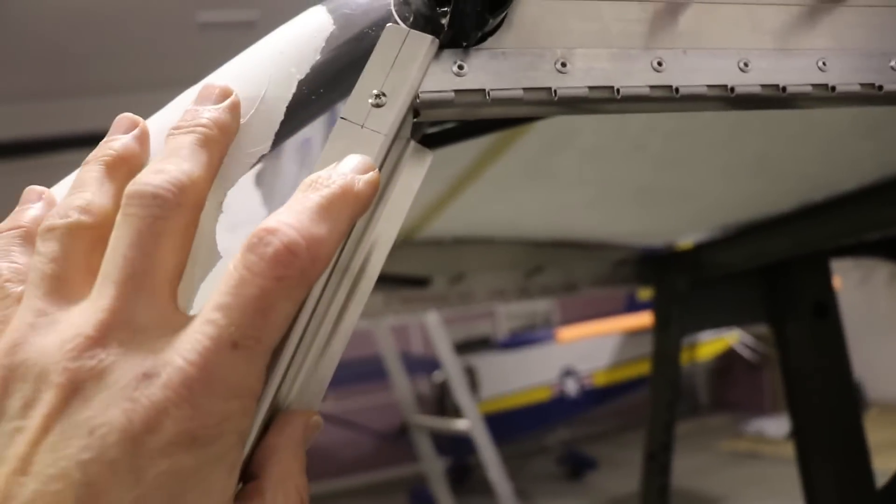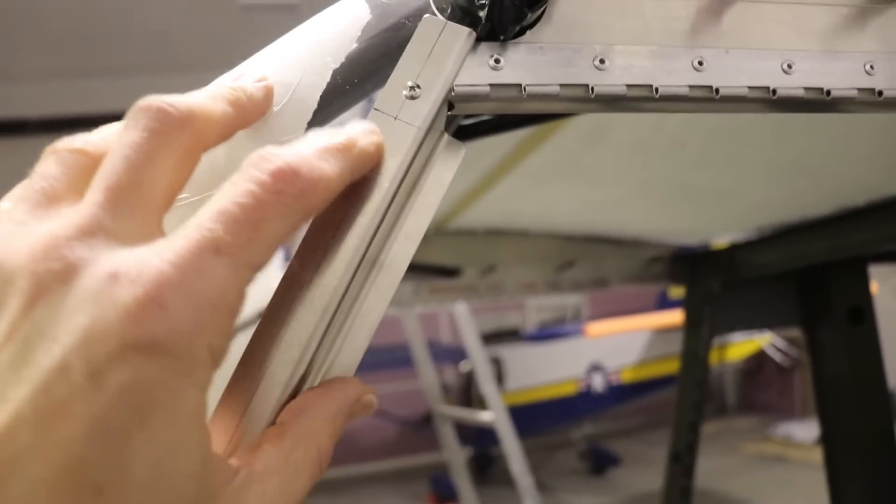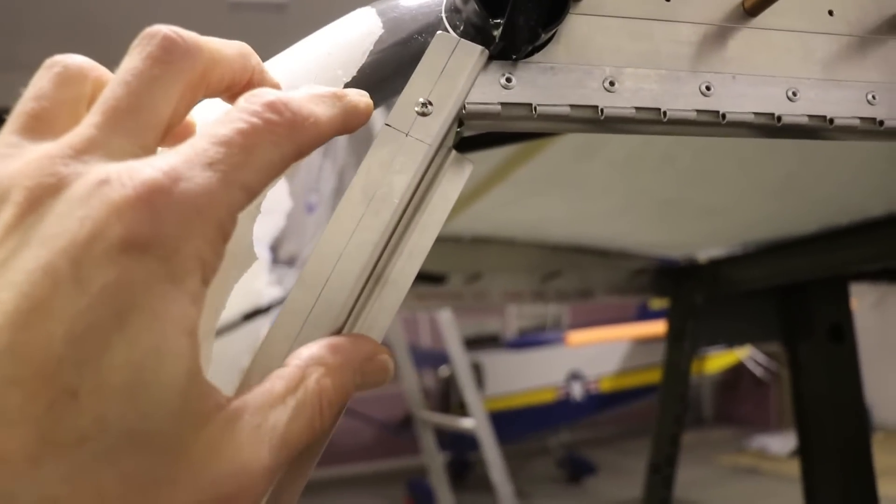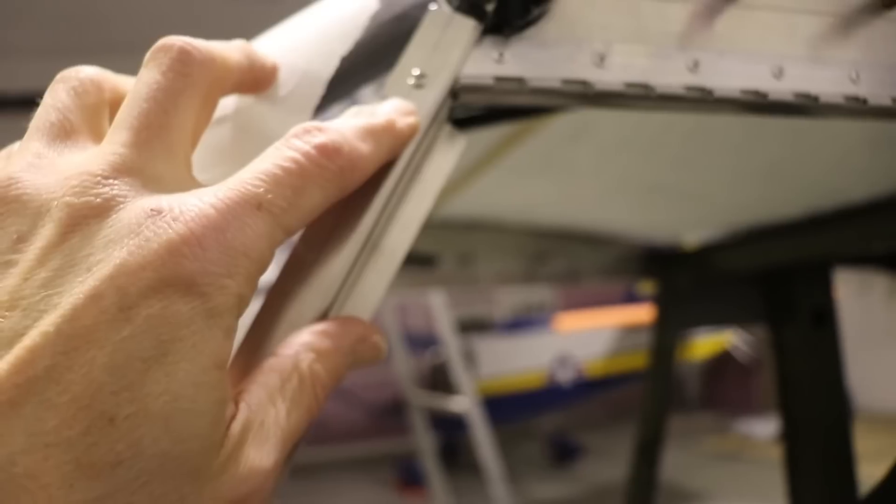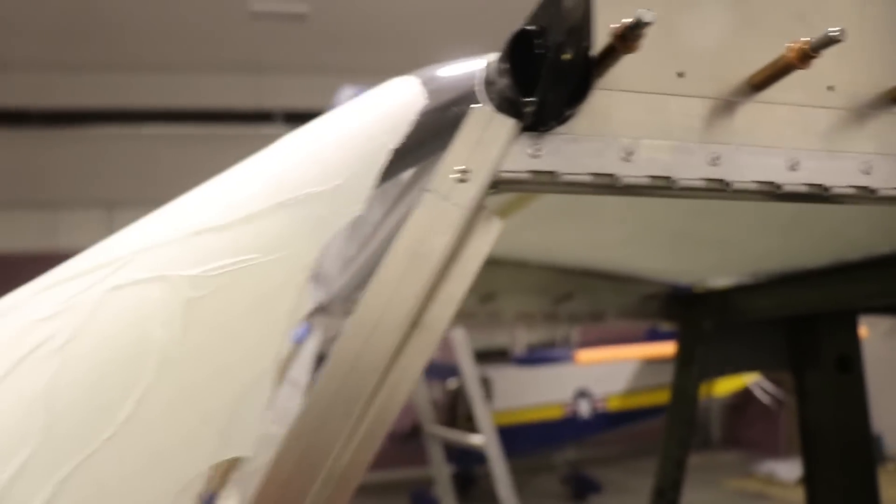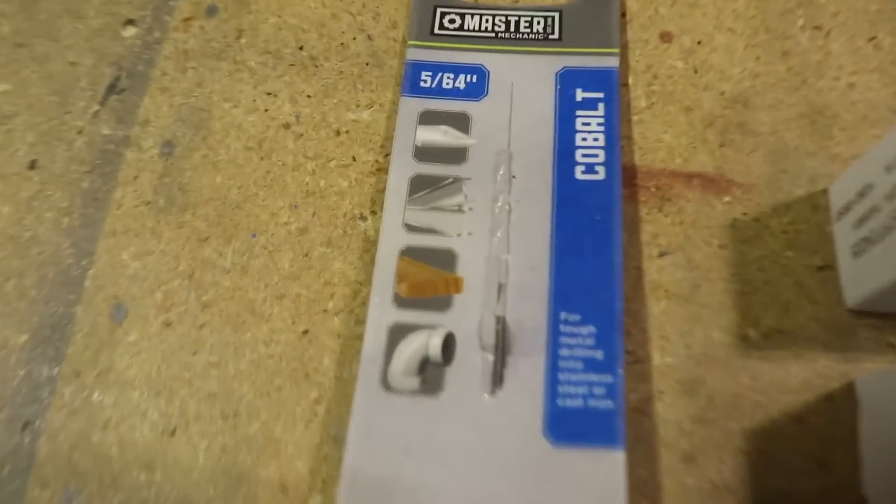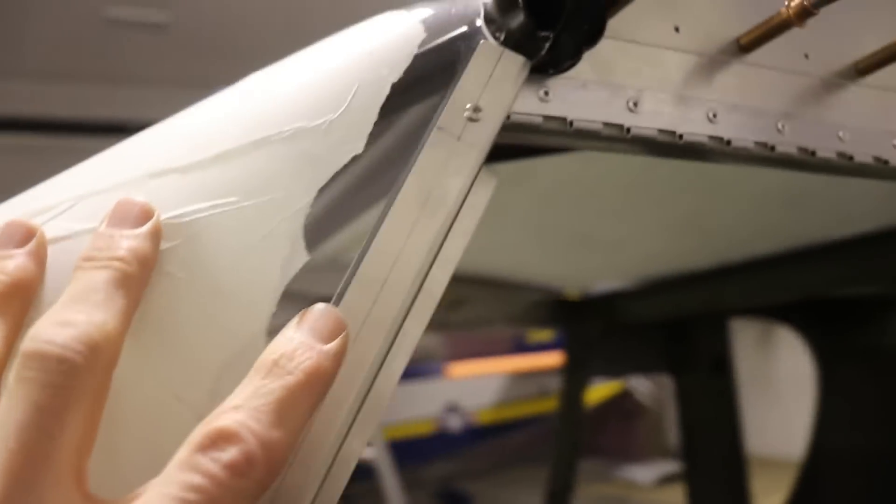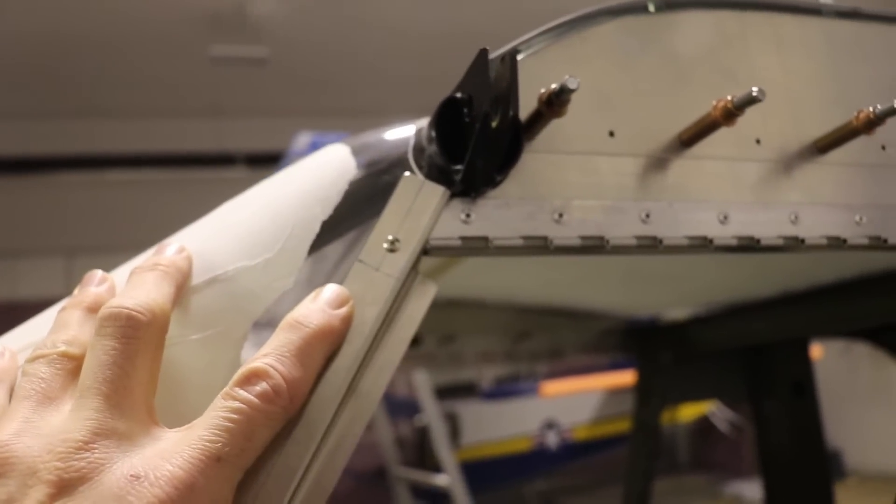One thing I do want to point out with these screws is I will drill the holes in the aluminum and the window with a number 40, and then into the steel I will use a 5-64 drill bit because I obviously want the hole in the steel to be a little bit smaller so the screw can thread in there.